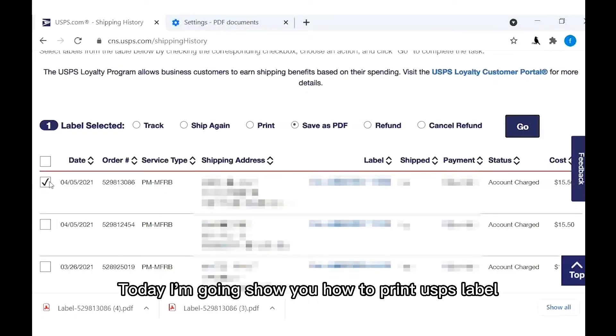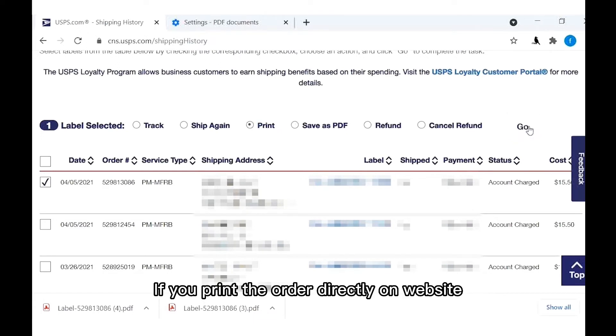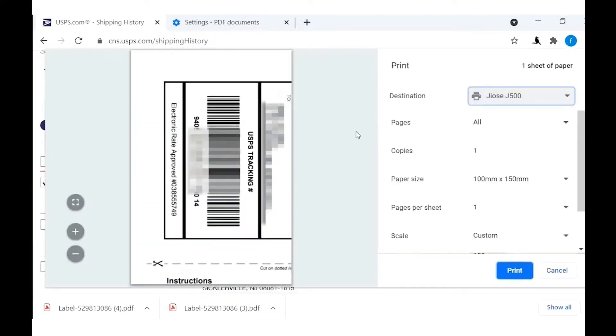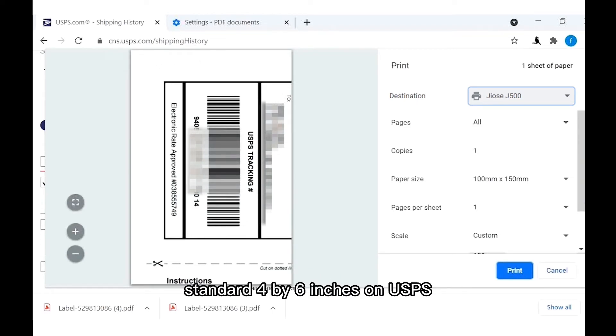Today, I'm going to show you how to print USPS label. If you print the order directly on website, you won't get a clear label since the default size of the label is not standard 4 by 6 inches on USPS.